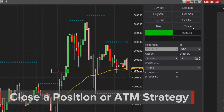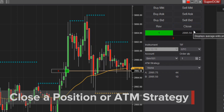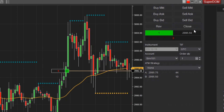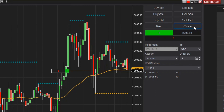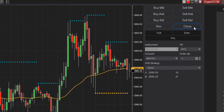In all NinjaTrader order entry windows, there are close action buttons which will close a position or an ATM strategy. The left mouse button will close the current position and cancel any working orders associated with the instrument and account.